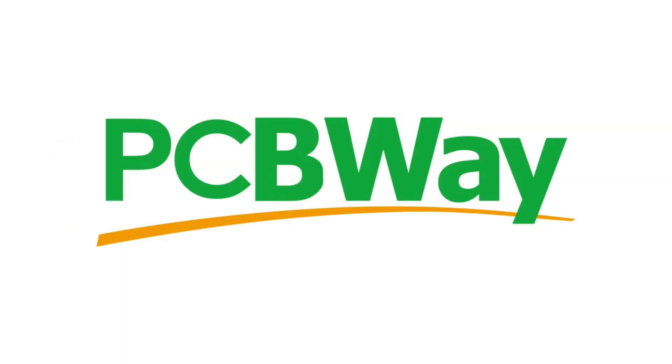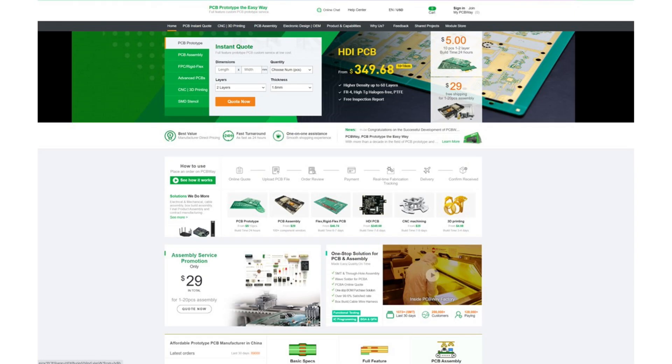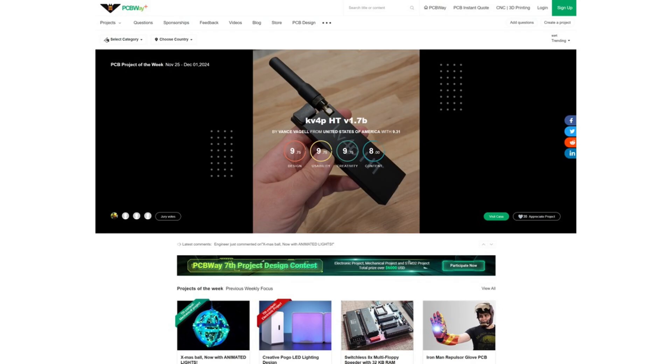Now before we jump in, I want to give a big thank you to our sponsor PCBWay. If you're into electronics like me, you know how important it is to have a good partner for PCB manufacturing. PCBWay isn't just about PCB manufacturing, they also offer a full range of services from PCB prototyping and assembly to advanced options like flex PCBs, CNC machining and even 3D printing. Whether you're looking for a small DIY project or a complex design, their high quality standards, fast turnaround times and budget friendly prices make them the perfect choice. They also have a community for projects where PCBWay actively supports makers and hobbyists worldwide by showcasing their incredible designs and helping to bring them to life. So if you're ready to take your projects to the next level, head over to PCBWay.com and see how they can make your ideas reality. Check the description for the links.